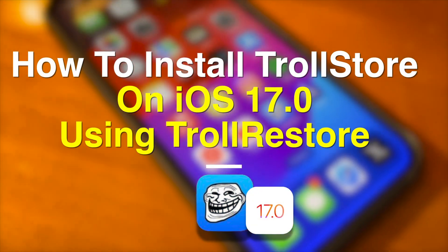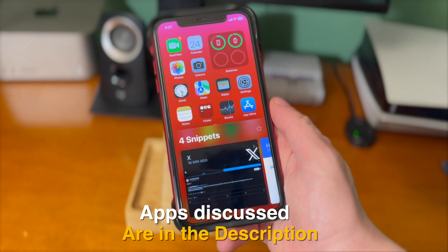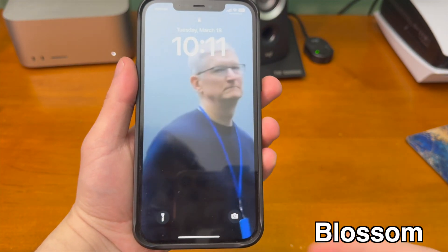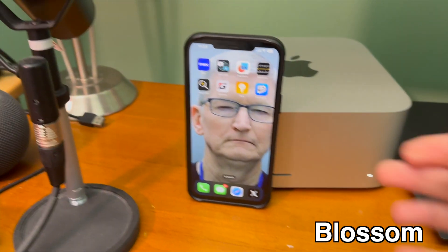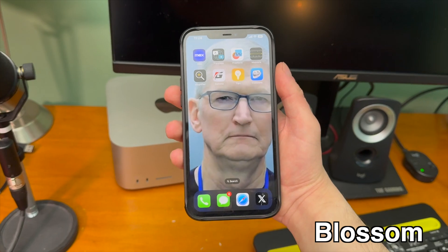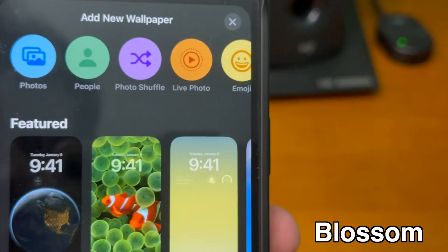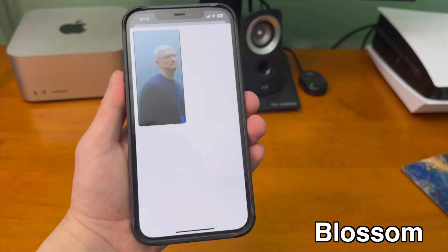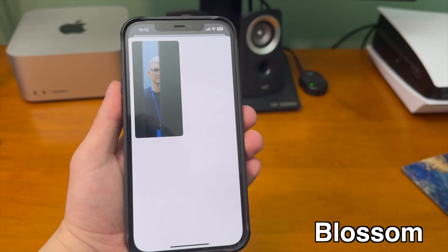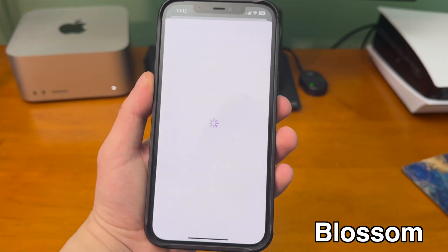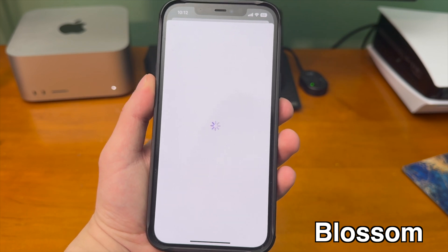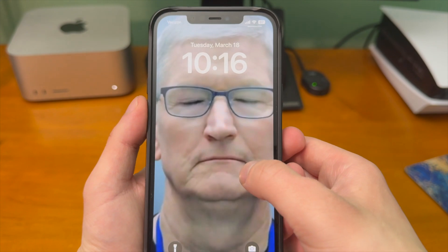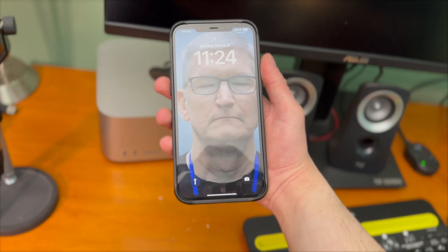All apps discussed in today's video are in the description below. First up is a really cool app that lets you turn live photos into something more like video wallpapers. Once you have the app, create a new live photo wallpaper, then go to the app and tap 'Change Wallpaper.' You should see the new live photo wallpaper you created. If you want it to loop, just make sure that toggle is enabled in the app.